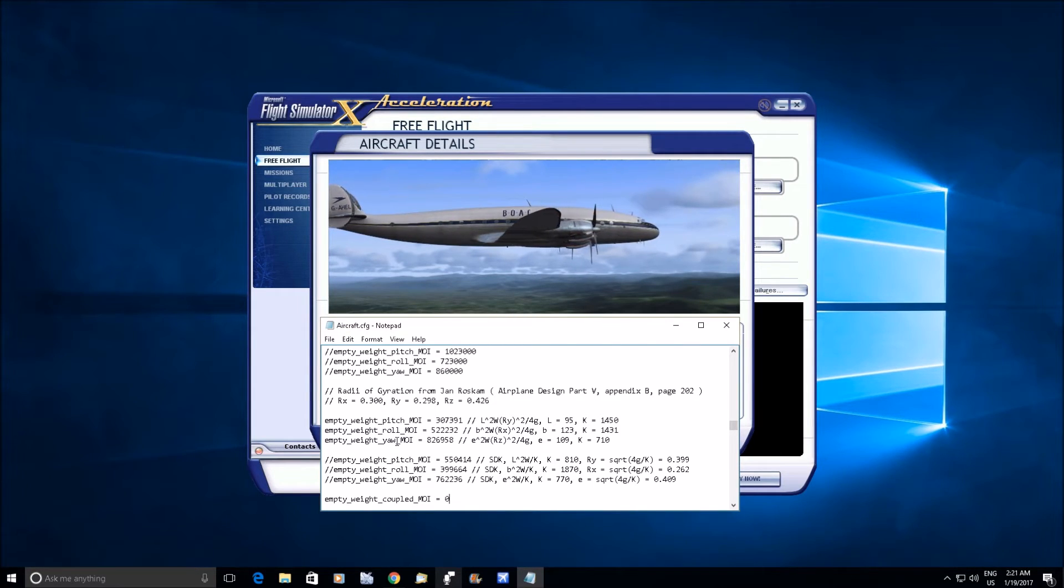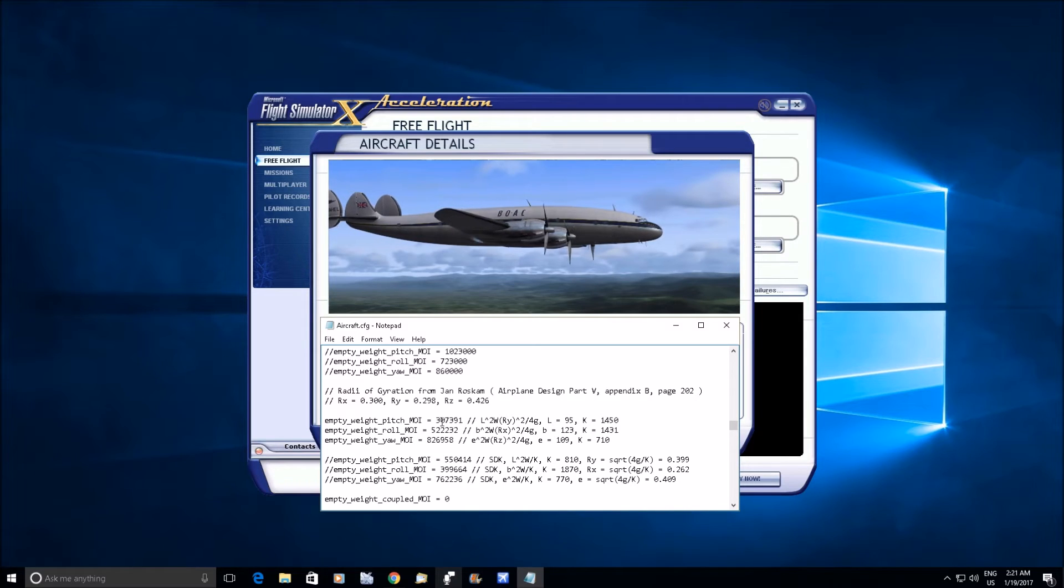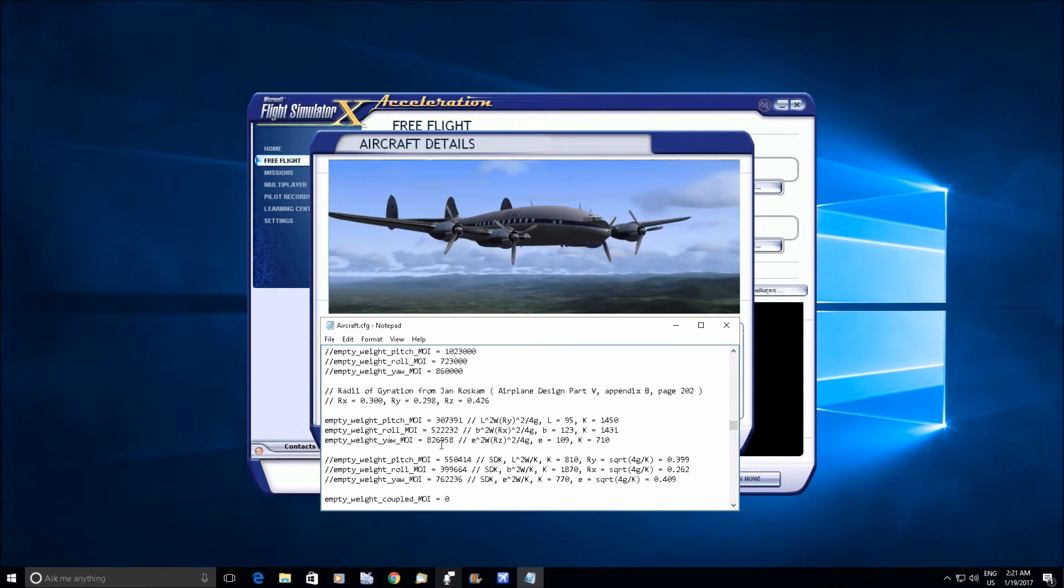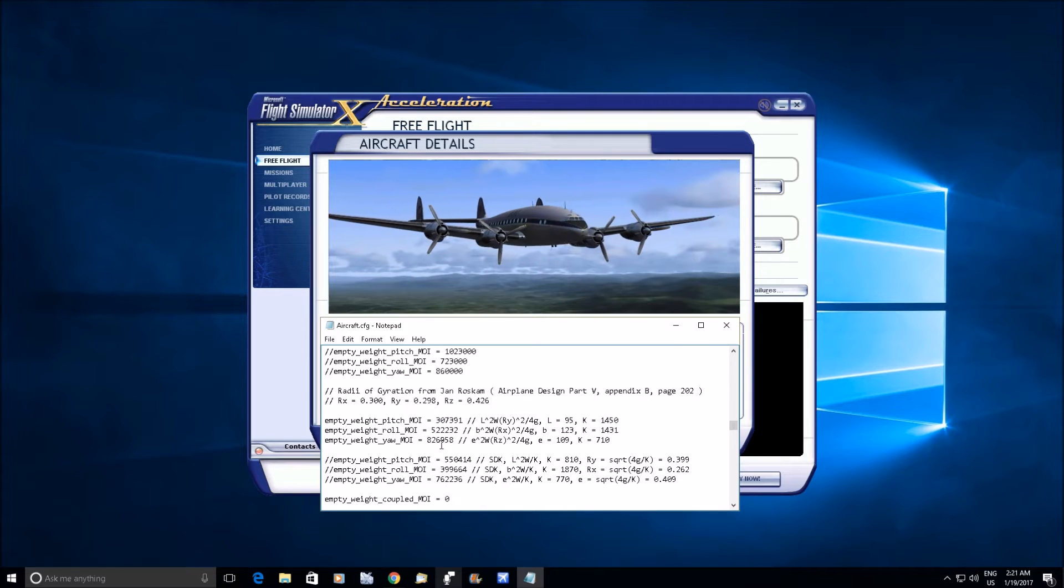For yaw, and you'll notice that the pitch and the roll pretty much equals the yaw when you add them together, pretty darn close.